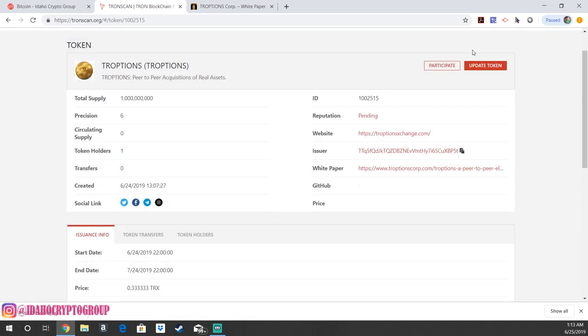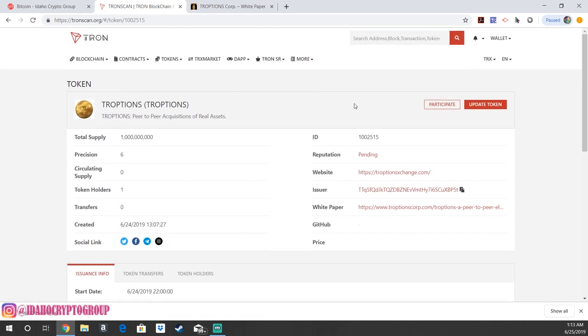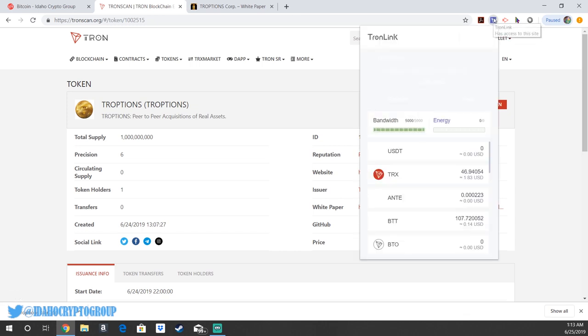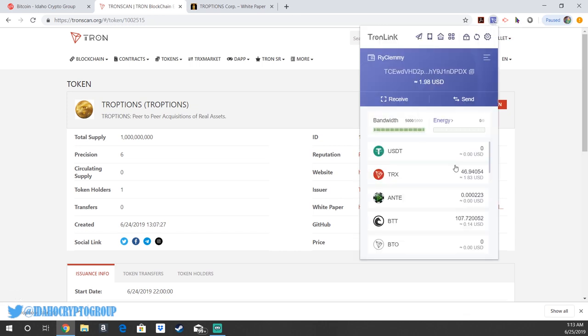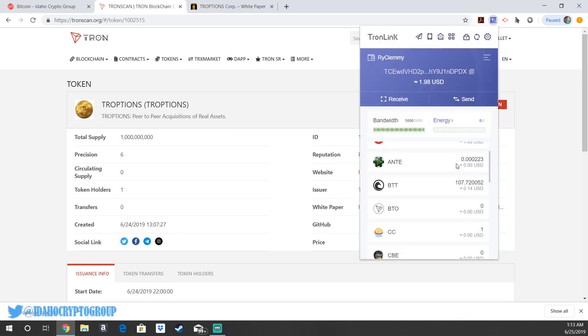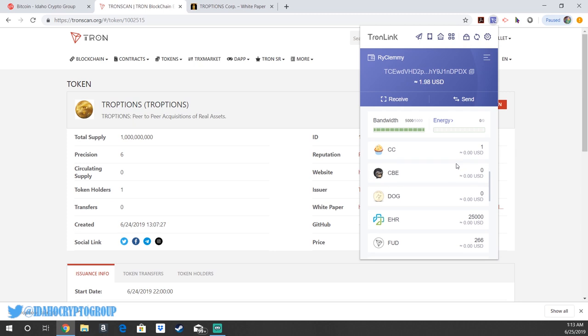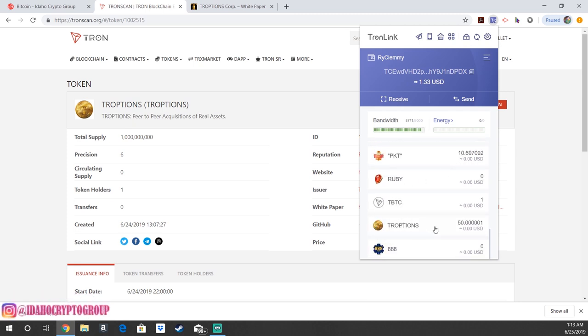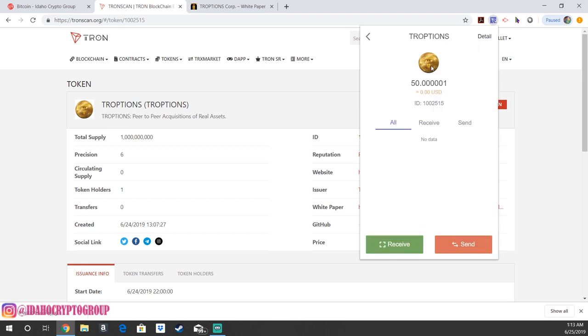And now the cool part about the way TRON LINK and TRONSCAN connect directly with each other is your token should already show up in your wallet. So if I open up your Chrome extension or whatever browser you're using, notice right here already, TROPTIONS token right here. I just got 50 of them and boom, they're in my wallet already.